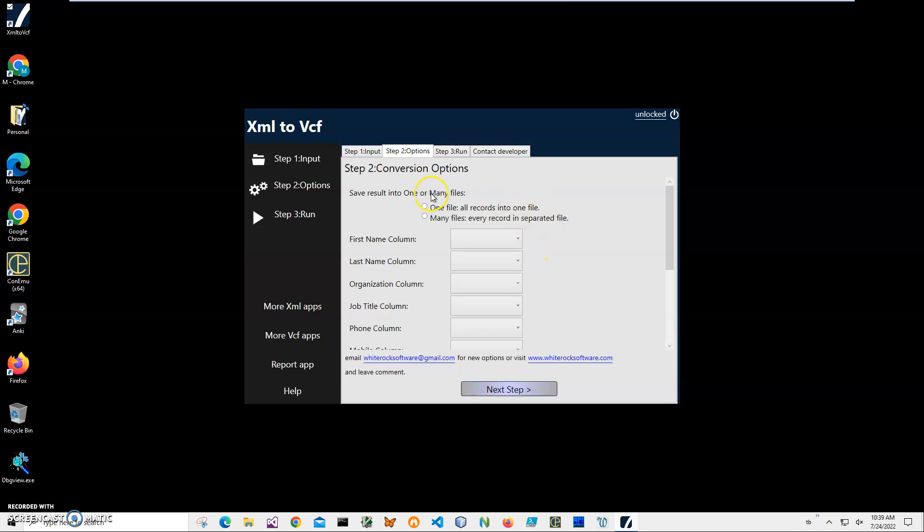Here in the second step, I can specify if I want to have one VCF file or many VCF files. So if I select one VCF file, only one file will be created and all contacts will be put into this one file. It's useful if I want to have a VCF file for an entire organization. I can put it on the website and everyone who will load it can add the entire organization contacts to it. However, if I want to have one VCF file per person, I can select many files. Let's select one file just to have it.